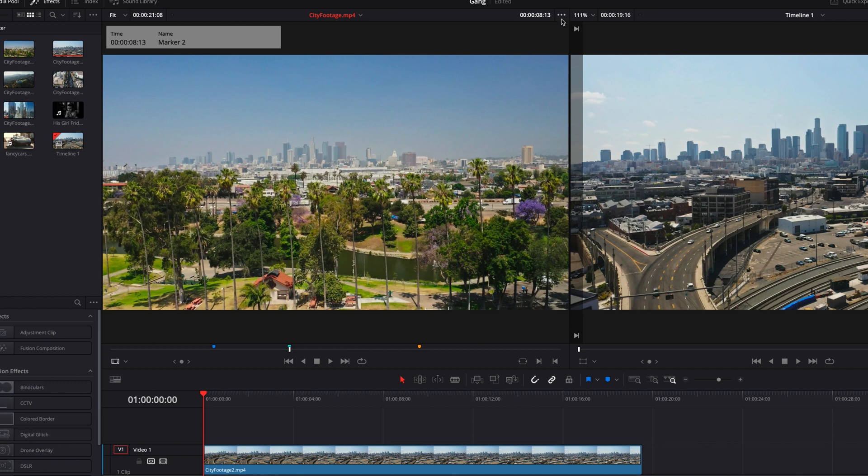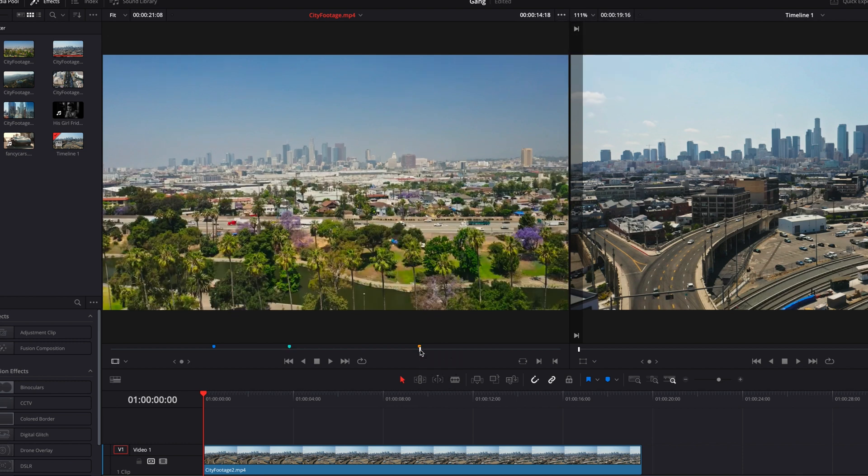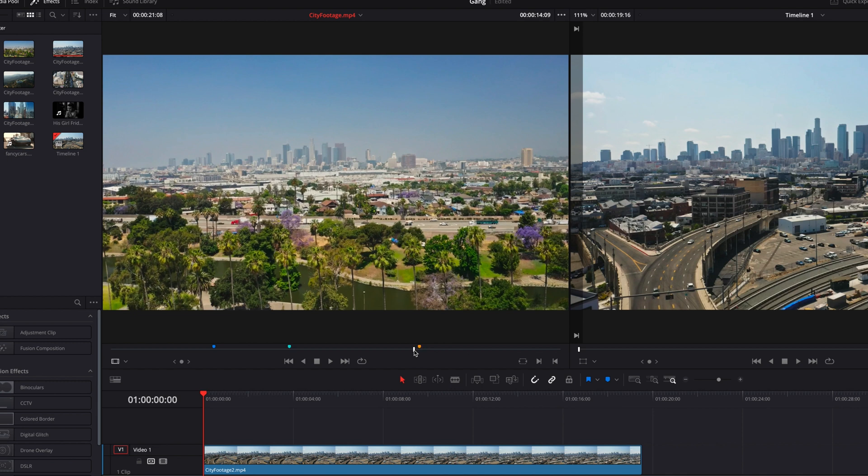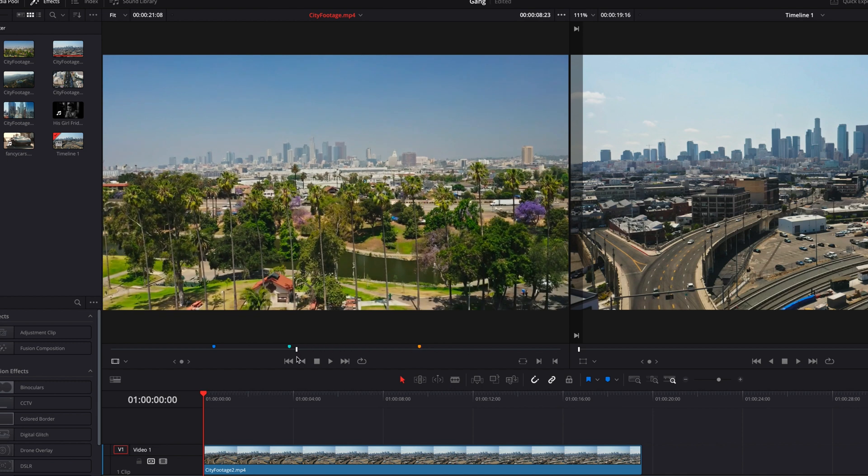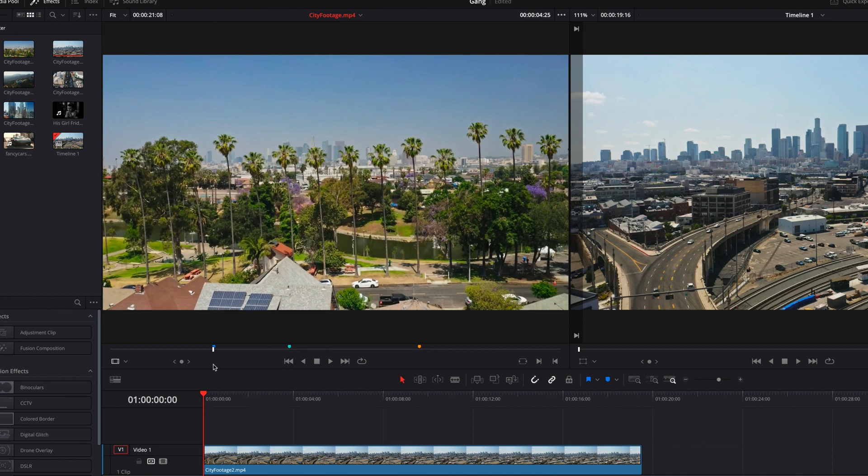Now if we were to turn this off, you will see that the overlay is no longer showing up in the source viewer, so it can be less distracting or less helpful depending on your work perspective.